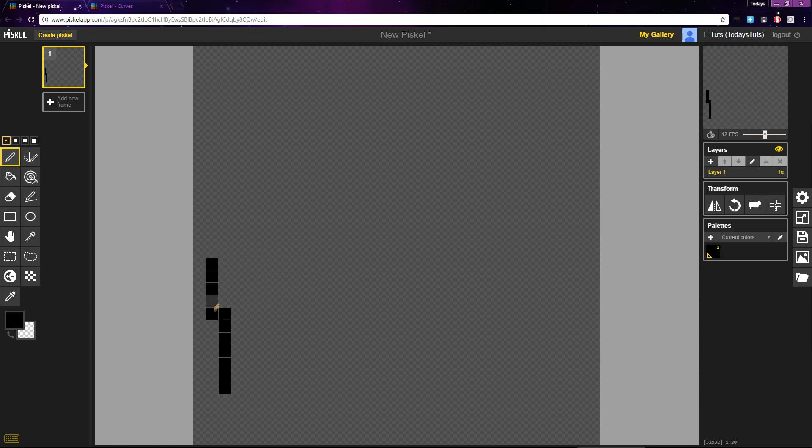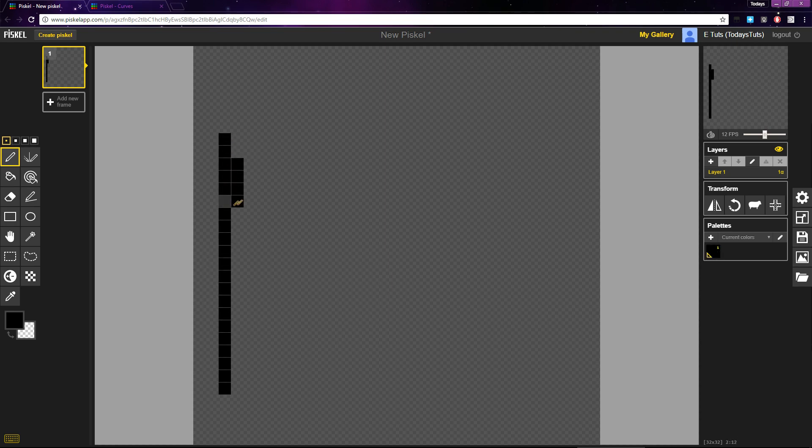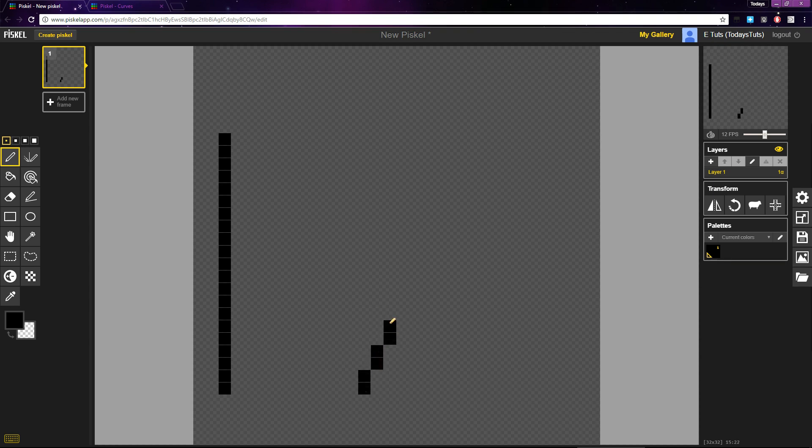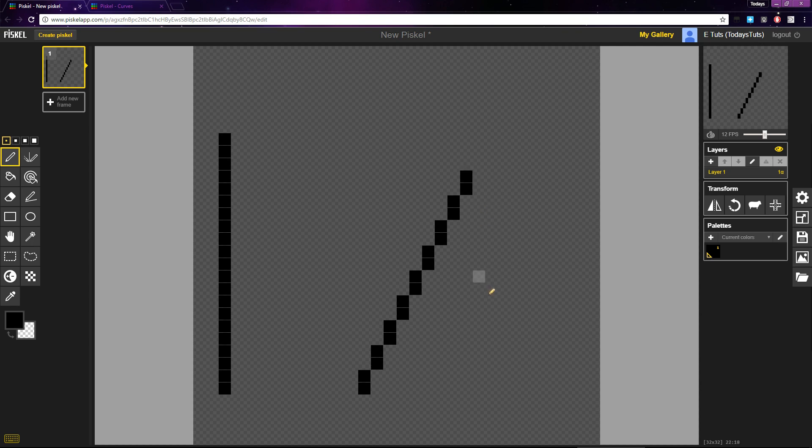Remember, a 0 to 1 ratio will give us a straight up and down line. A 1 to 2 ratio will give us a line like this, and a 1 to 3 ratio will give us a line like this.